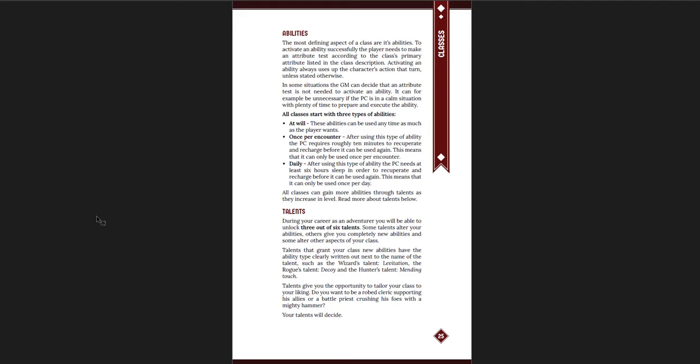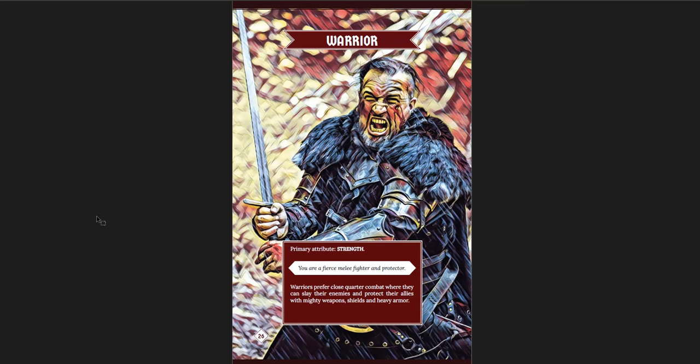And again, this is where I think we need to distinguish between what makes sense to us after having played the game for a long time and what new people getting into the hobby might expect. Having this idea that you can use this anytime you want, or you can use this but it's only once per encounter. And it says roughly 10 minutes to recuperate, which is good. I'm glad that it says that because I think there could be confusion otherwise about what an encounter means. You might say, is that every time I talk to the guy, I can use it again? No, it's clear. It's roughly every 10 minutes to recuperate. And then daily, at least six hours of sleep in order to get it back.